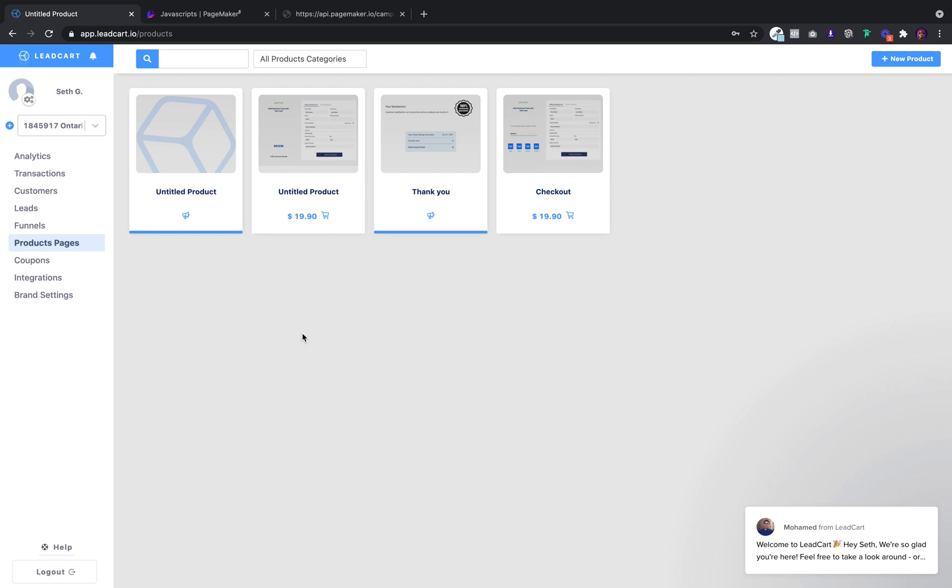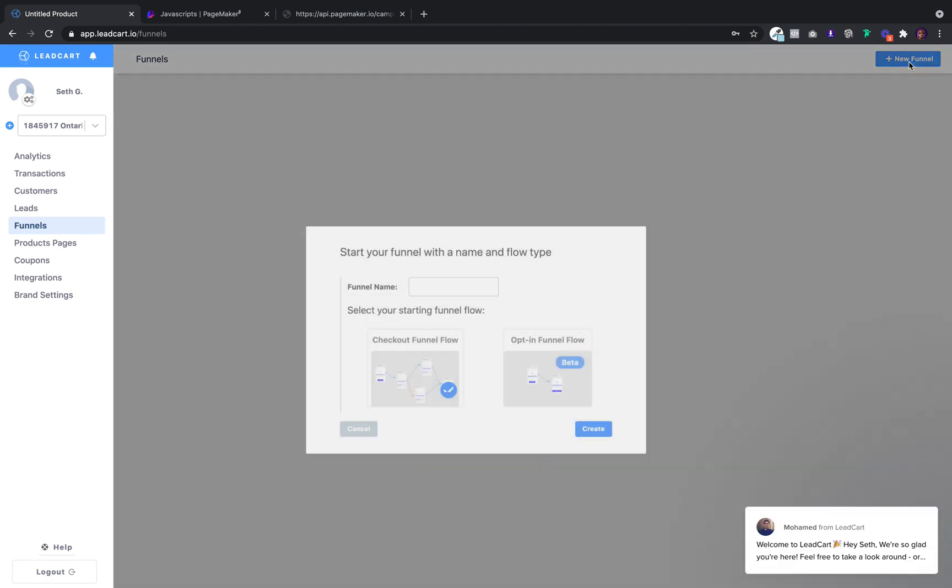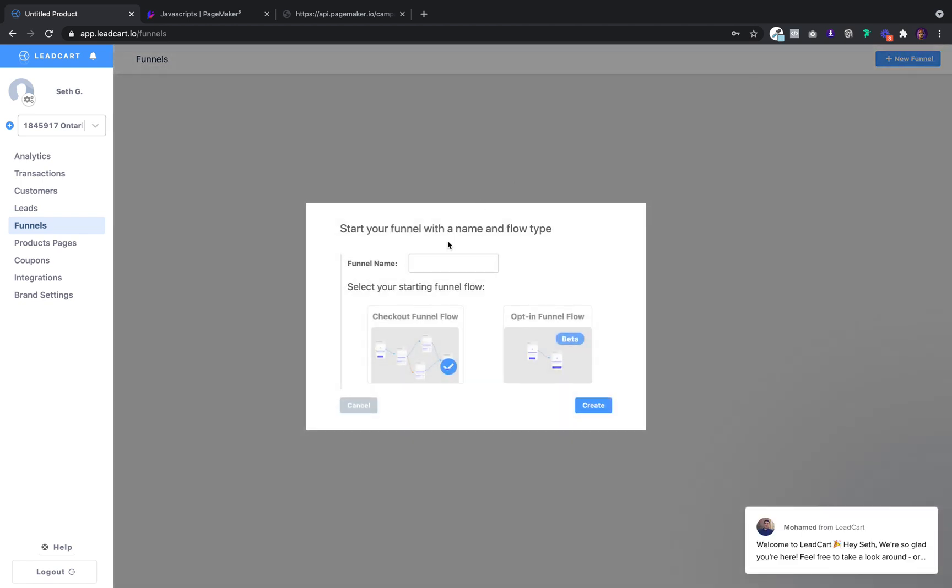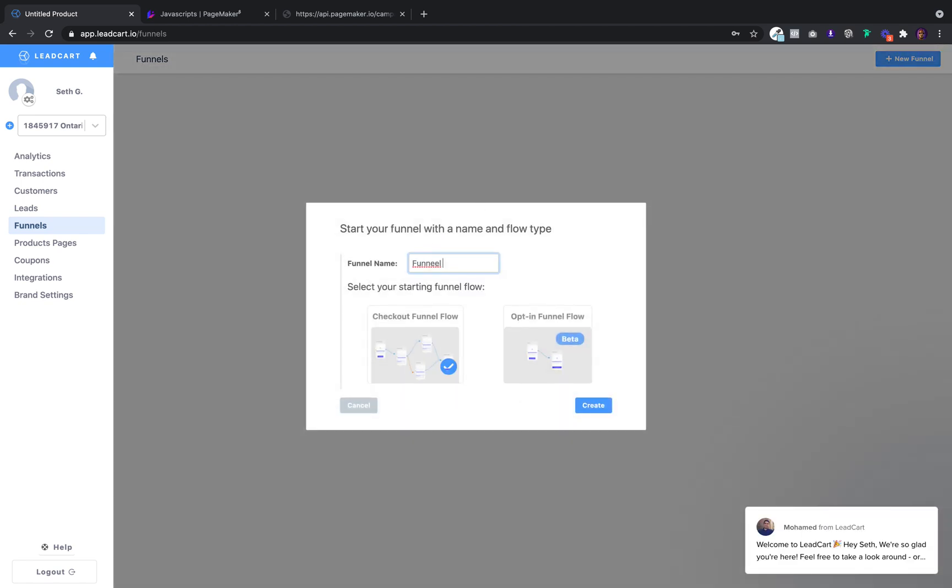After you have your assets completed, the next step is putting them together in a funnel. So go over to your funnel. Click on new funnel. Call it whatever you want. Let's call this one funnel one.